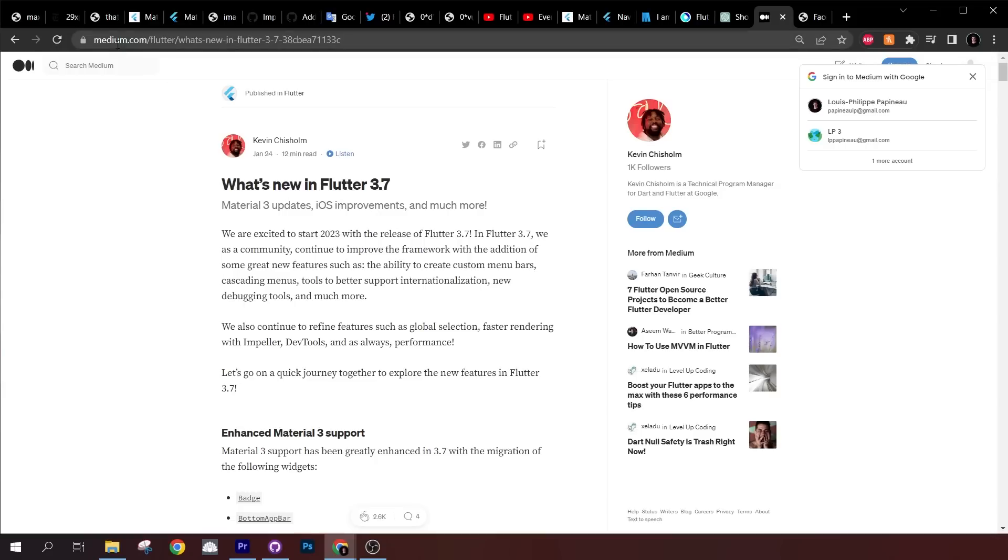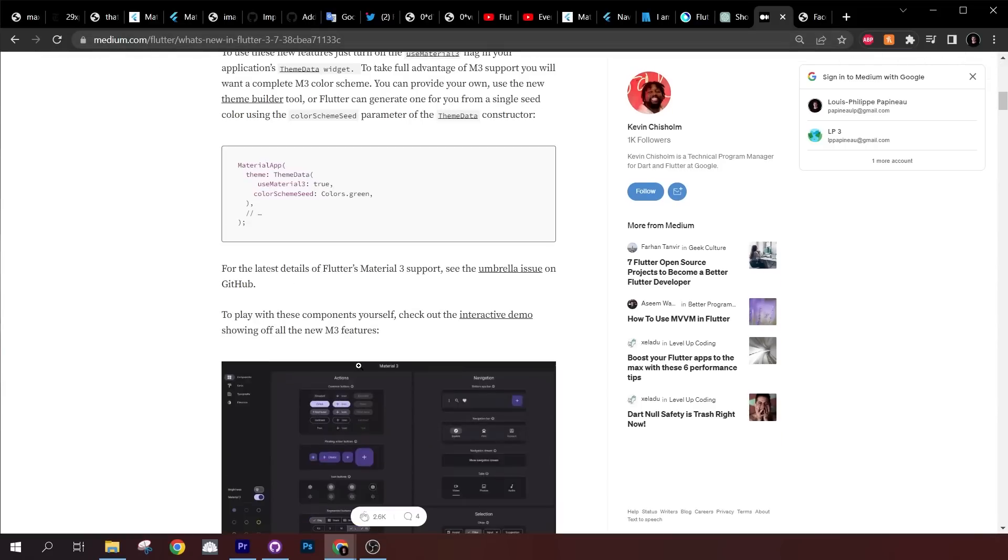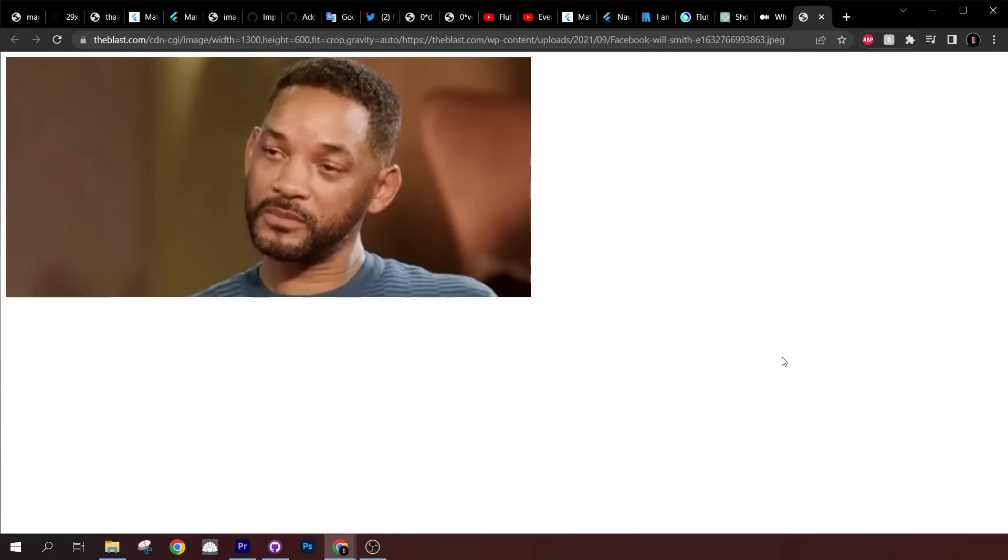Finally, if you want more details from this update, I will link this Medium post in the description. It's really good. Oh, and I forgot to say that when they announced it, it was an update for Flutter 3.7 instead of Flutter 4.0. So that's all for you.